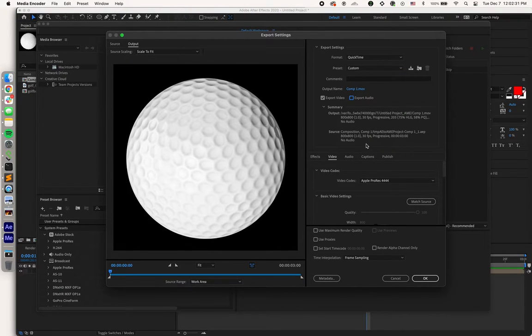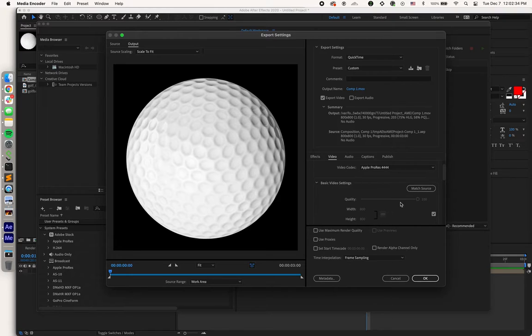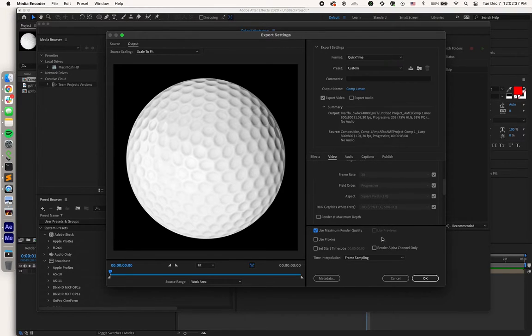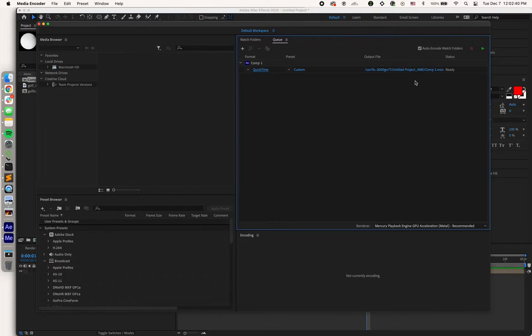My video does not have any audio, and then I'm going to match source on the dimensions. That's 800 by 800. I like to use maximum render quality, and then let's hit OK.